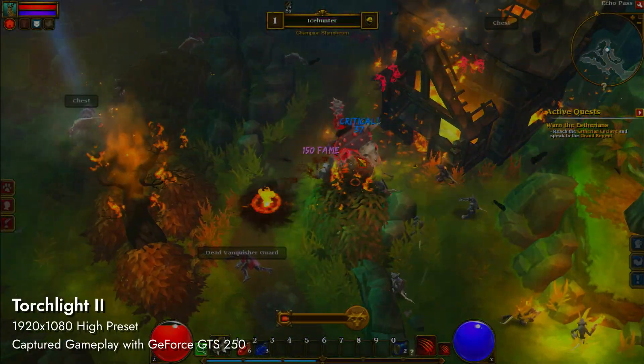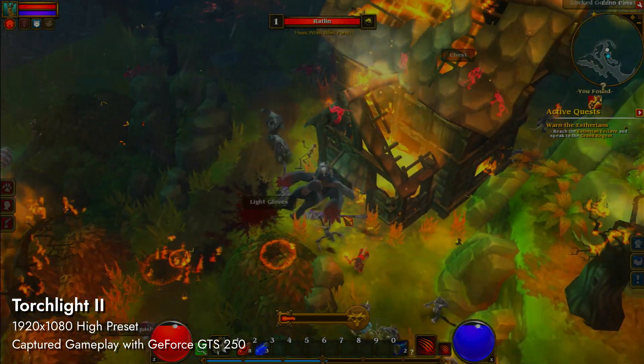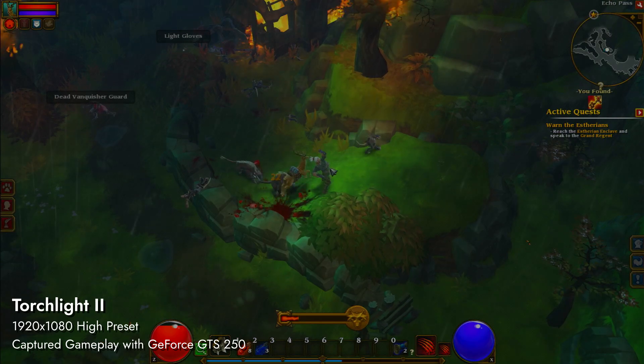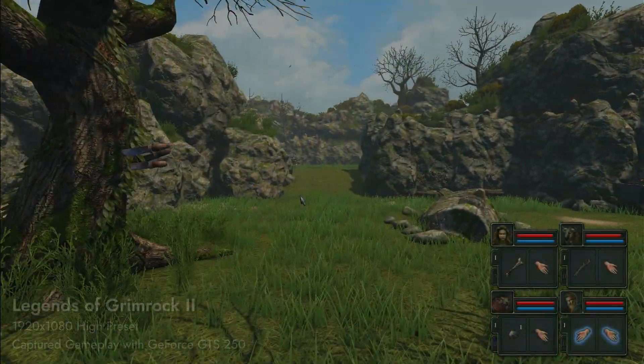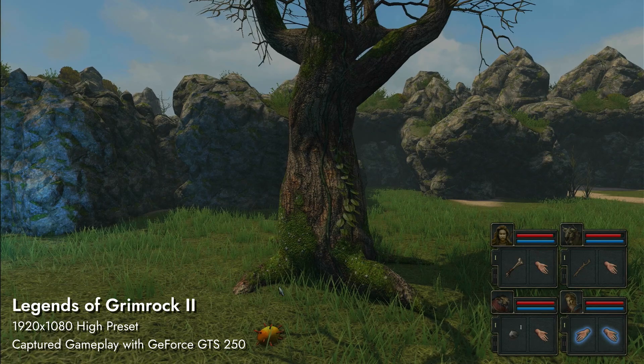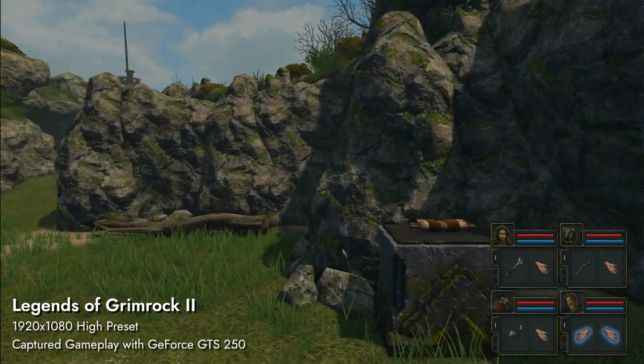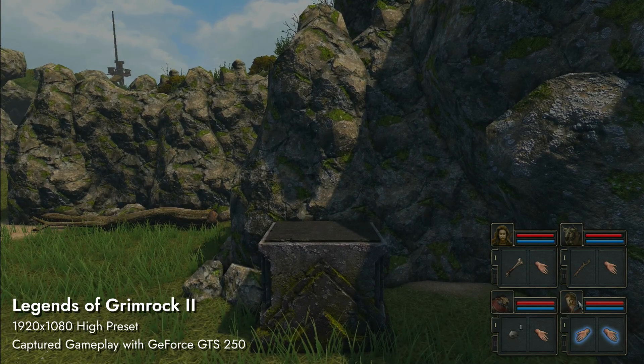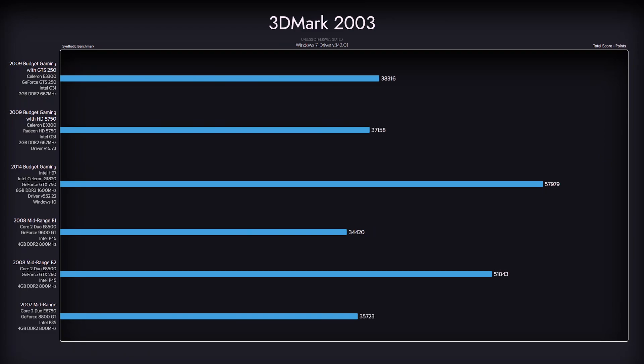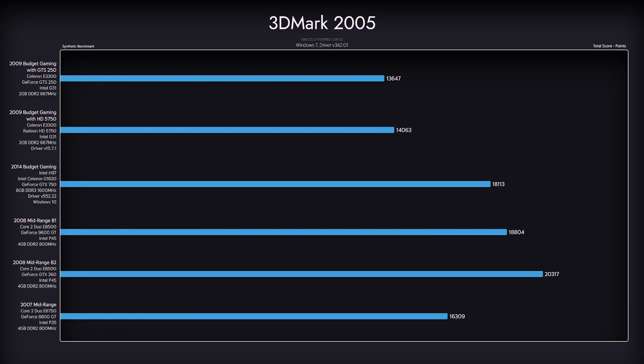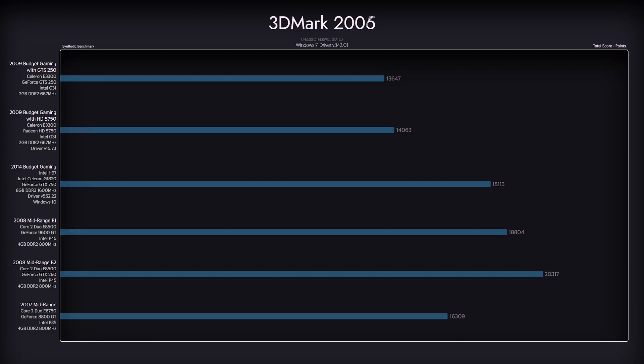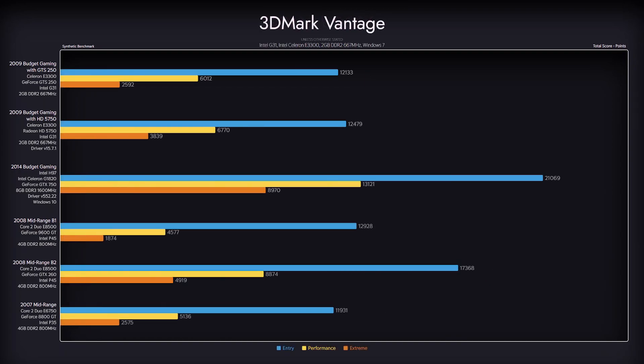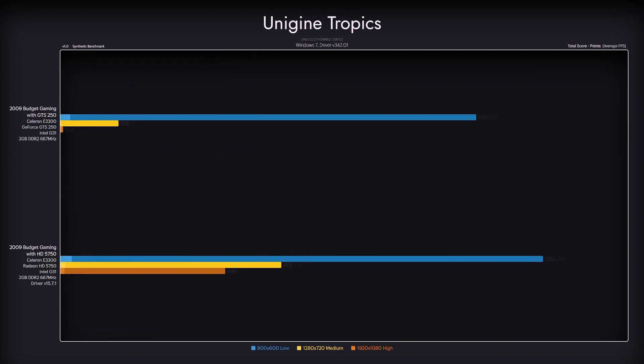Here are some additional games we tested on this machine. We also ran synthetic benchmarks, 3DMark and CPU-Z. But also this time, we included Heaven and Tropics, benchmarks from Unigine.